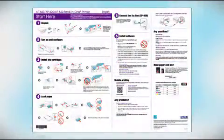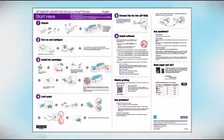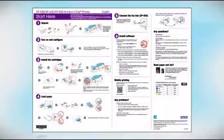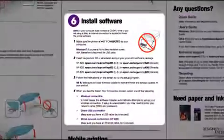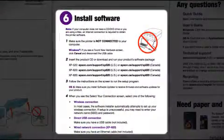Follow the steps on the Start Here sheet. The Start Here sheet shows you how to physically set up your printer. When you get here, install your printer software.